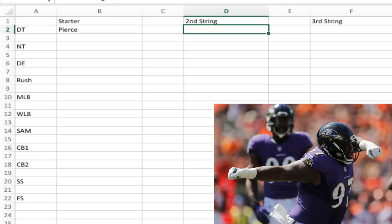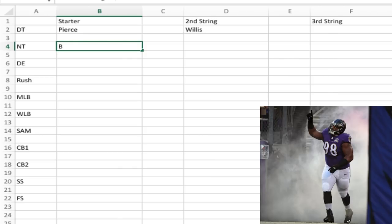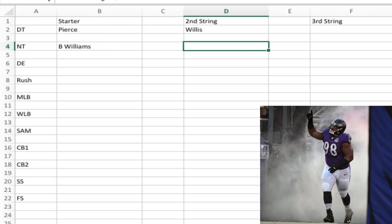Pierce's backup is Gerald Willis, because Willis has more mobility than Daylon Mack and can play the three-technique or four-I. Mack, the rookie from Texas A&M, is more of a zero technique or nose, so he'll be the backup to the nose. The starter at nose tackle is Brandon Williams — a stud in the middle who clogs things up and eats blockers so the linebackers can run free. Brandon's backup is Daylon Mack.